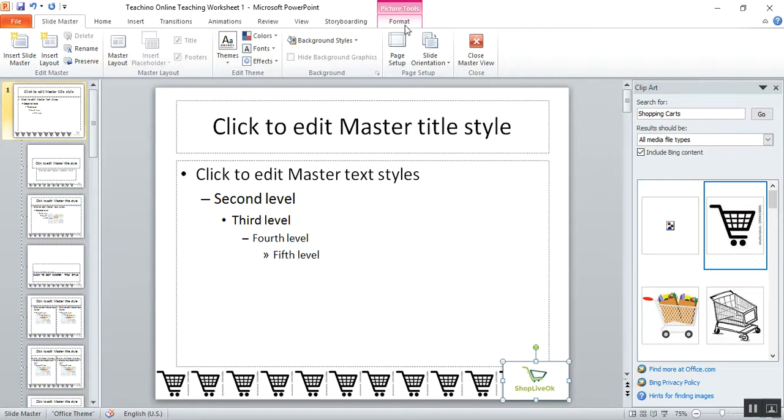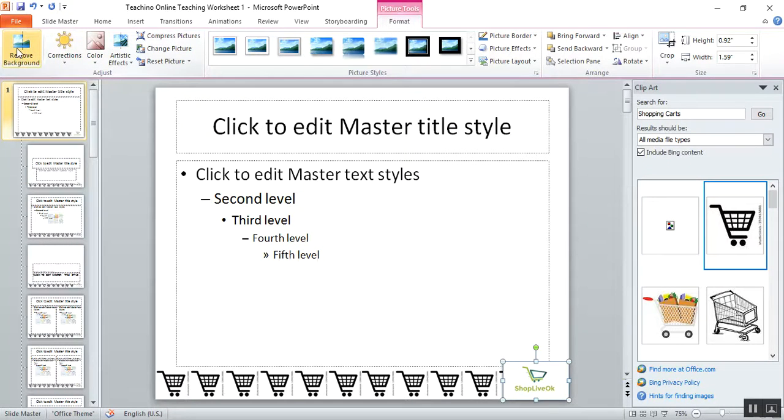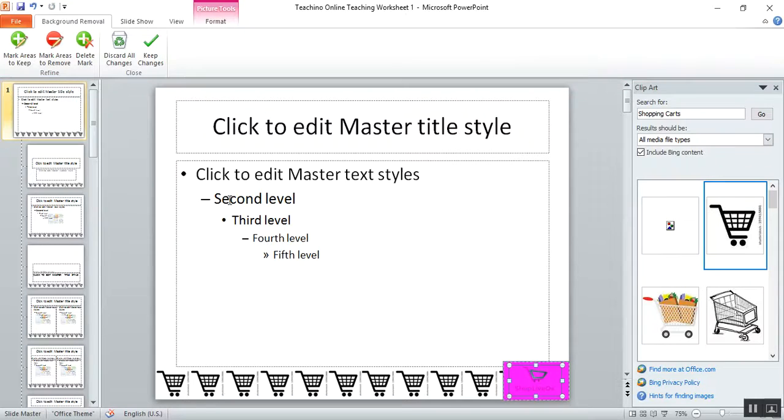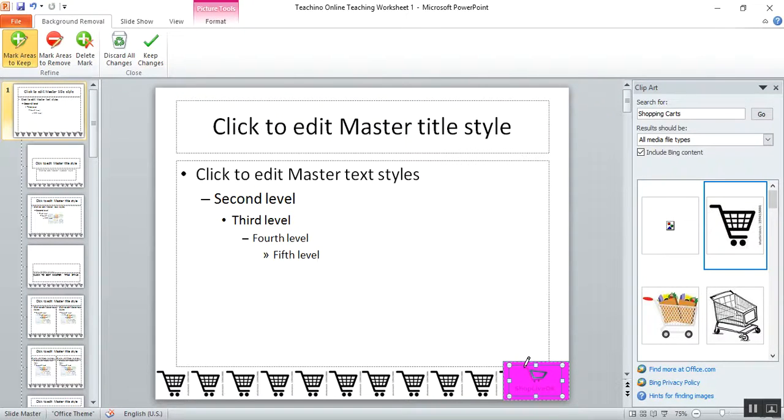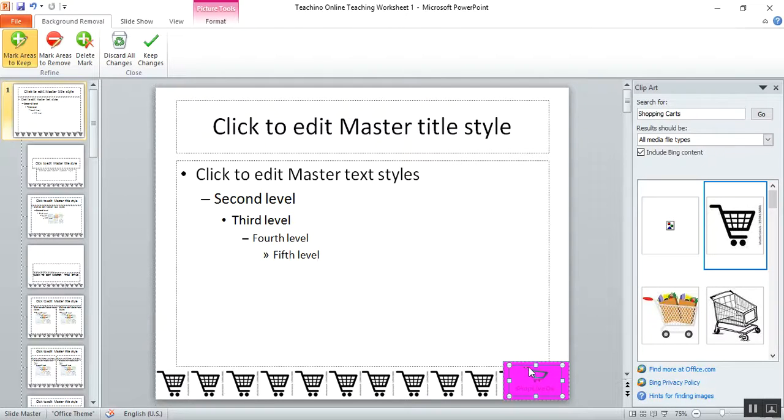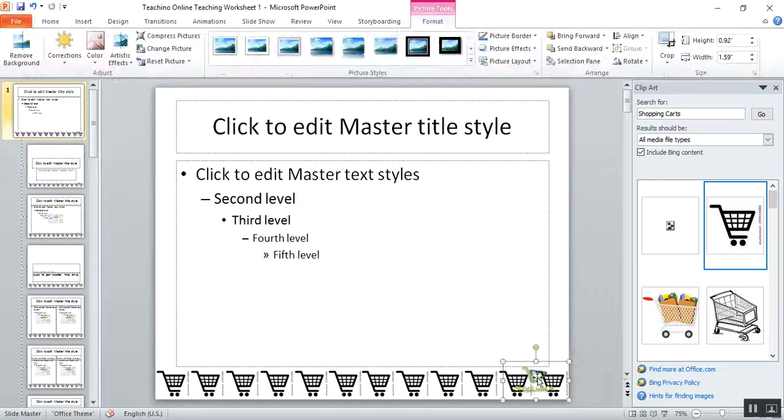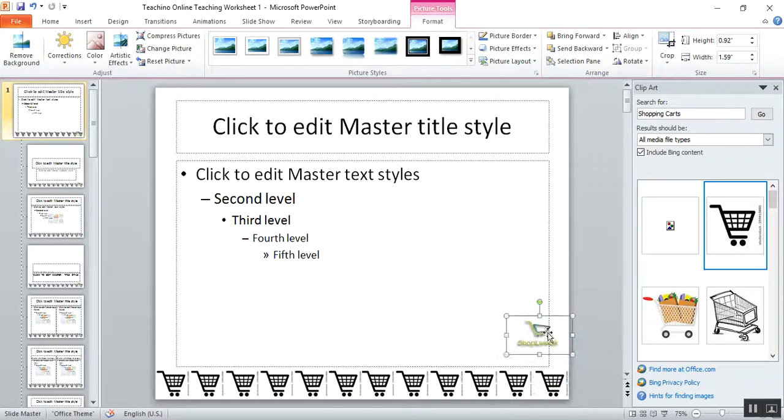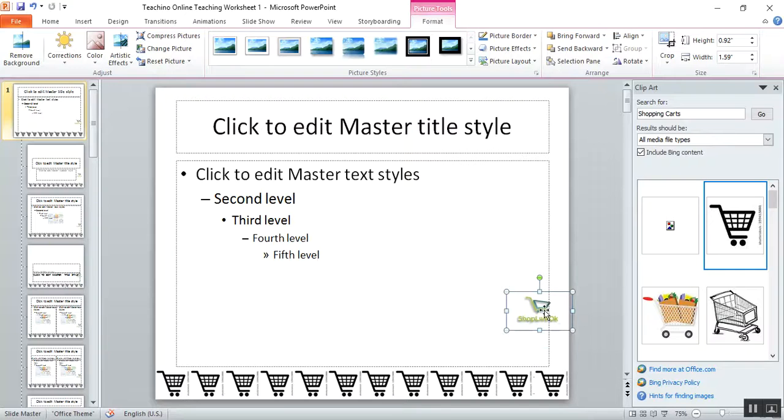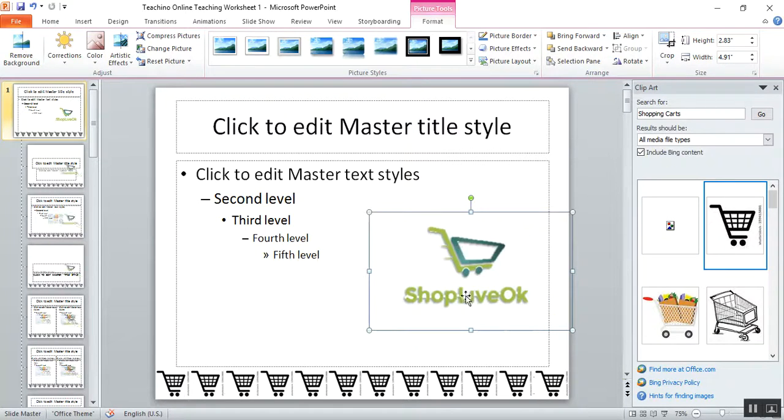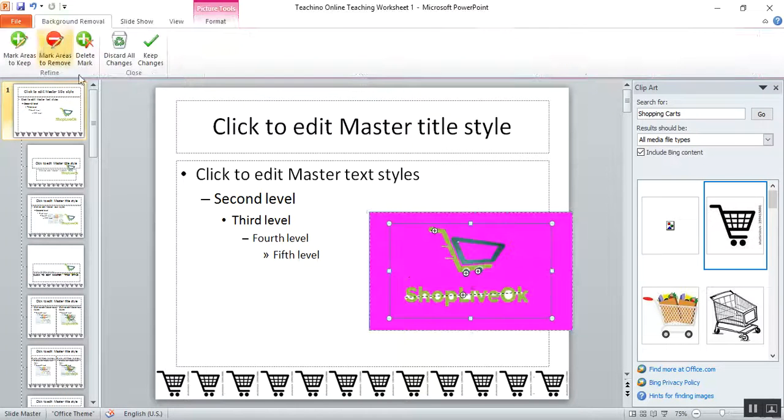So you click on Picture Format, click on Remove Background. This thing will appear. You click Mark Areas to Keep, and then you mark the areas carefully. It's kind of hard. Then you see it seems a bit weird because if you make it big, there's some stuff. So I'll just remove the background.